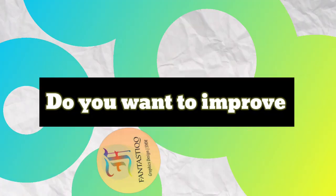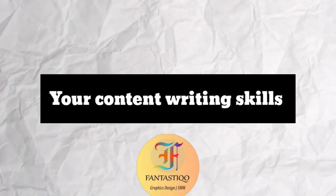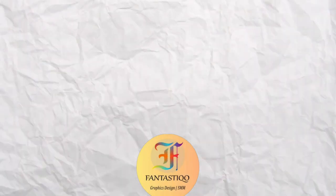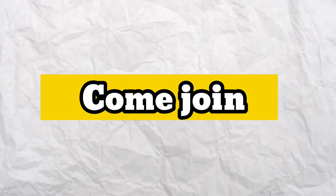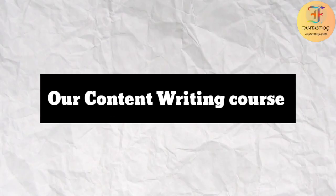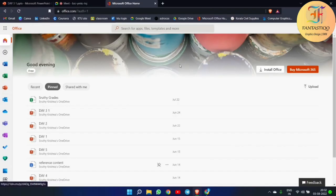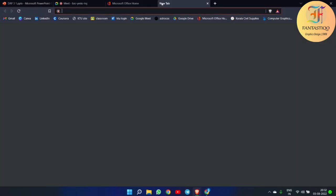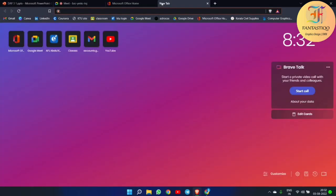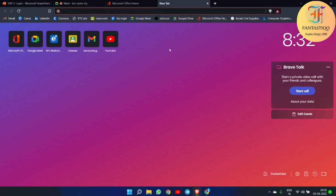Hi everyone, do you want to improve your content writing skills? Come and join our content writing course. As I told you earlier, the first thing was Google Blogger, which I'll be showing you how to start basic blogging and all.